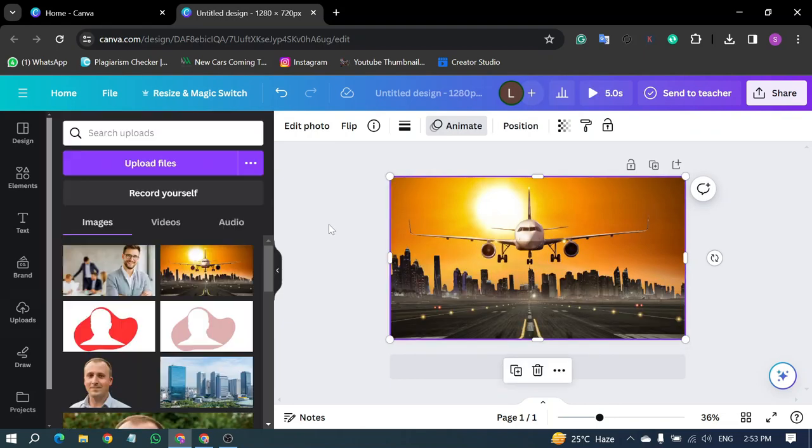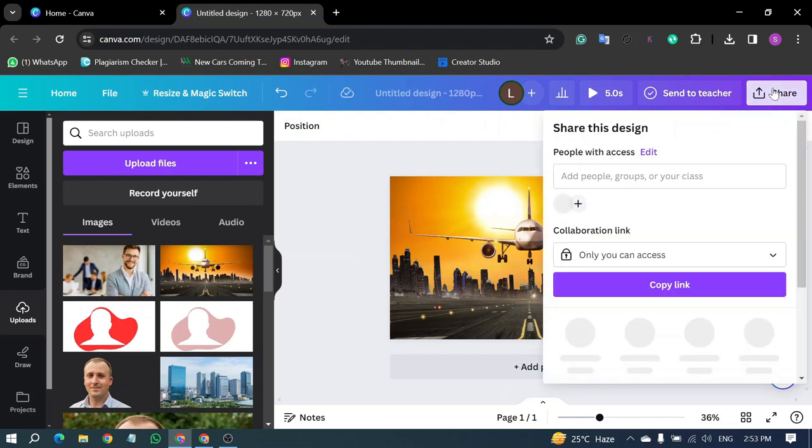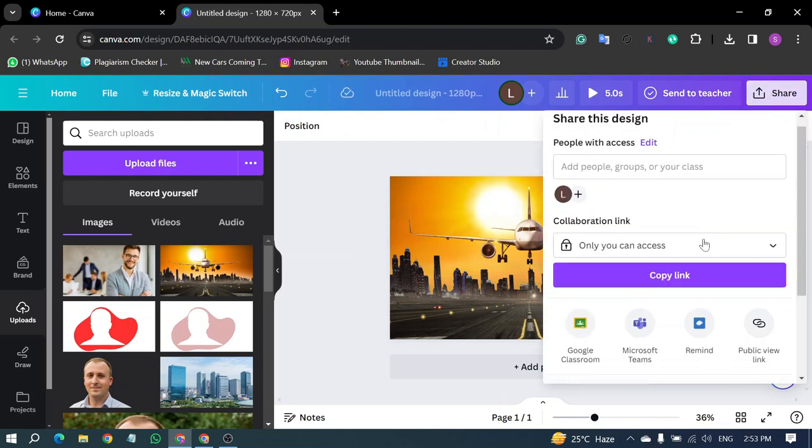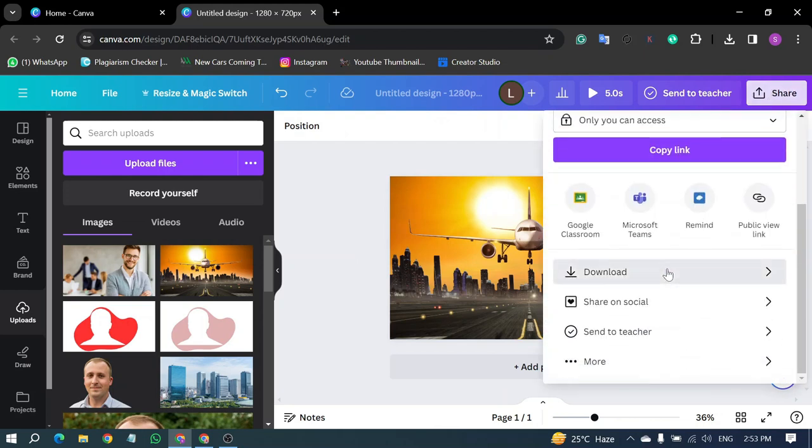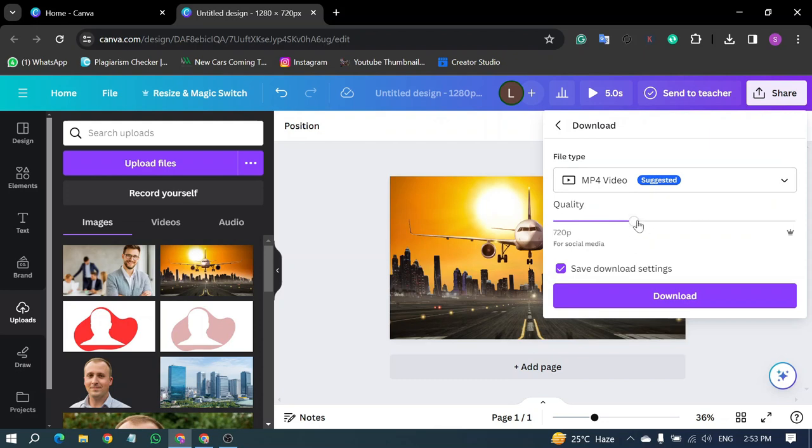Once you've applied the animation, click on Share located in the top right corner. Then, select Download to save your animation directly to your device.